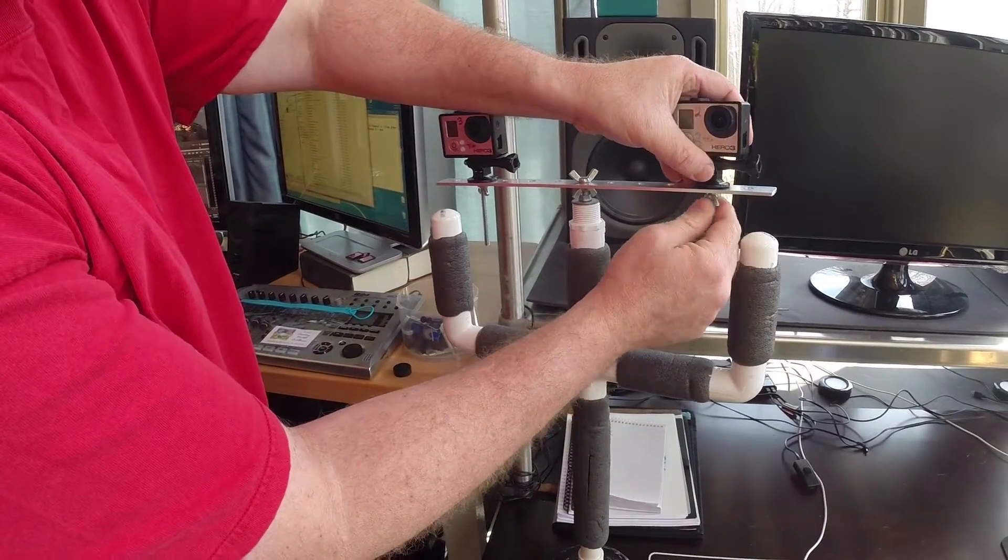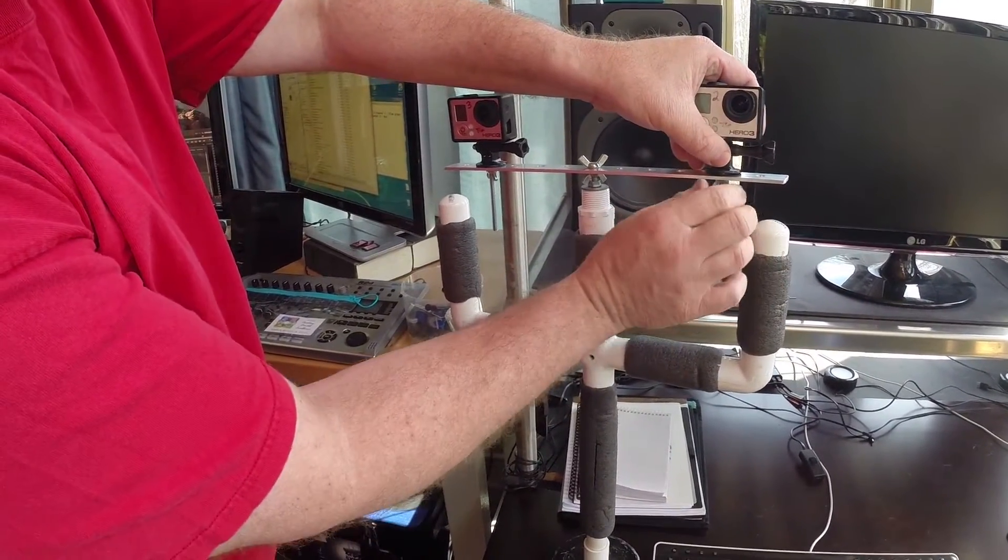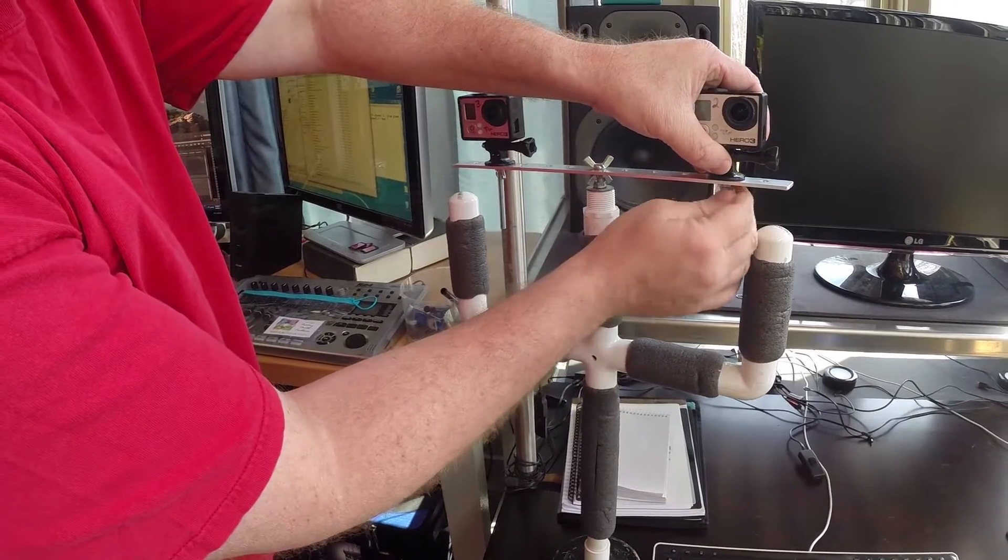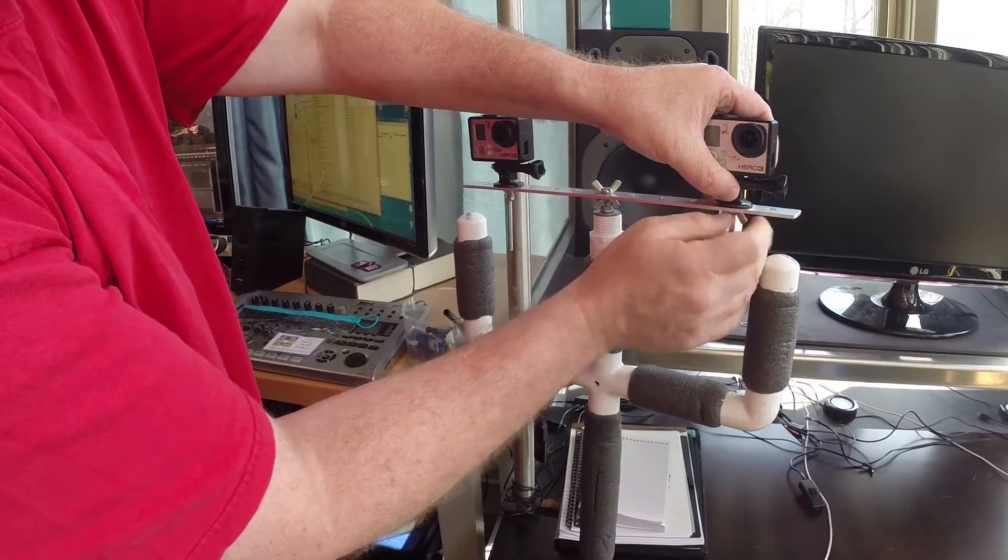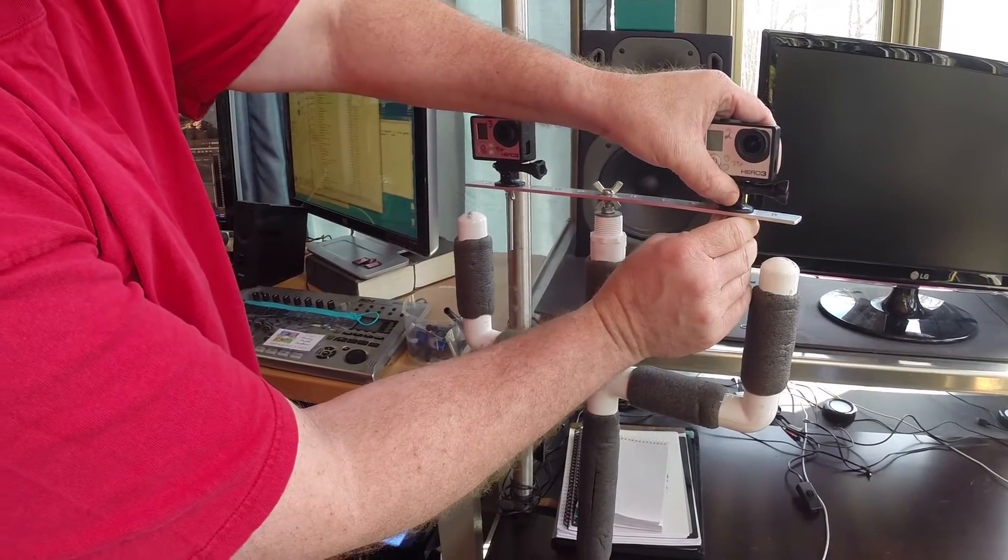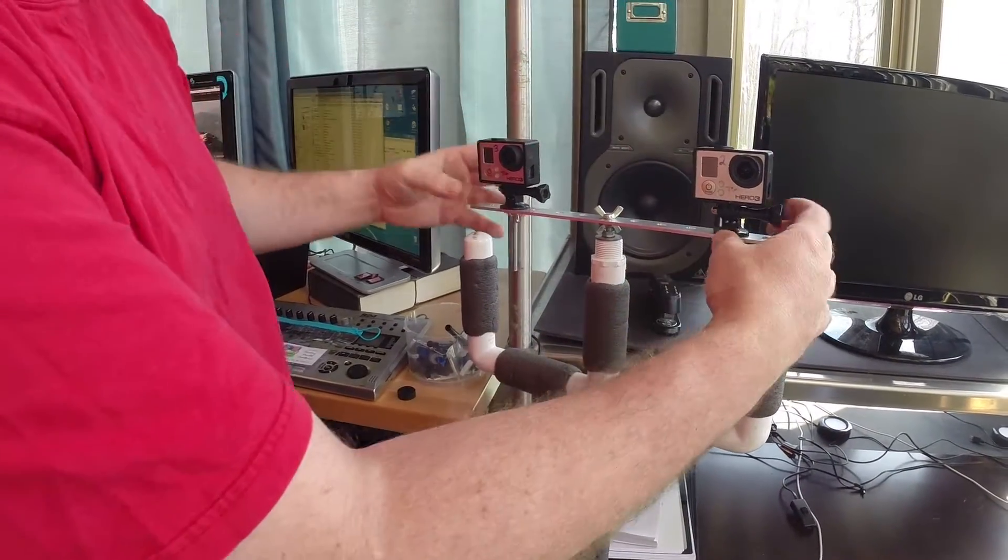There we go, now I've got them both on. Now what I try to do is look at them and make sure they're down nice and flat. I can't see any light underneath them, got them tightened up good.